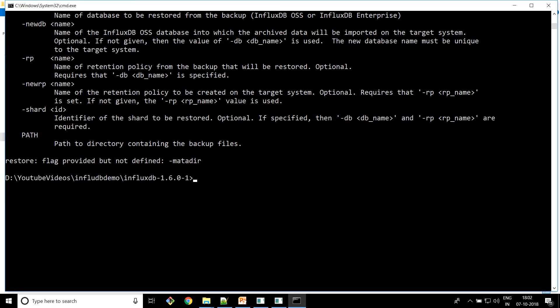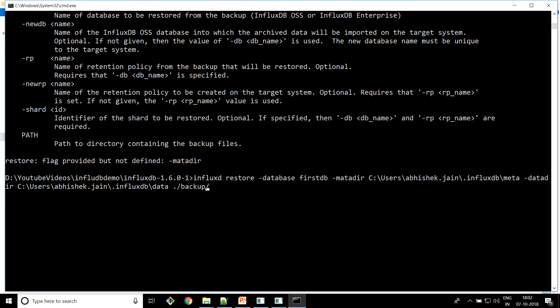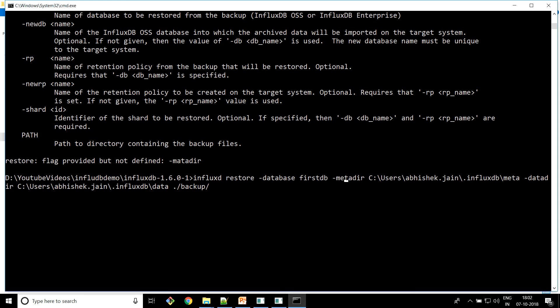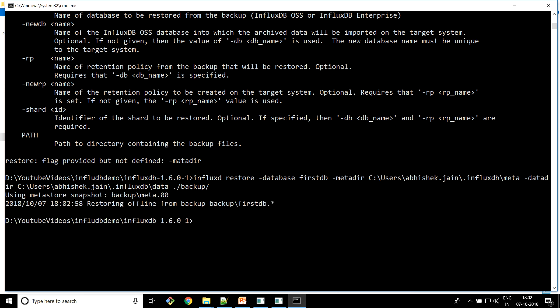I just spelled something wrong — please take care when putting all these flags. Now it looks like the restoring has been completed. We should have the data back.